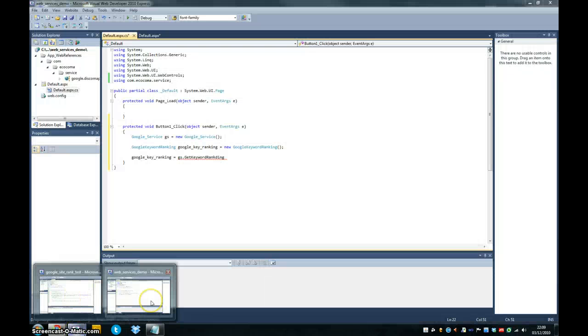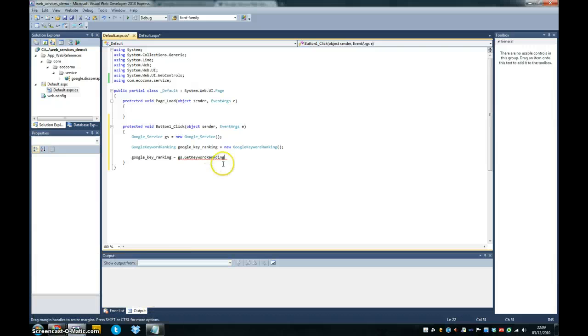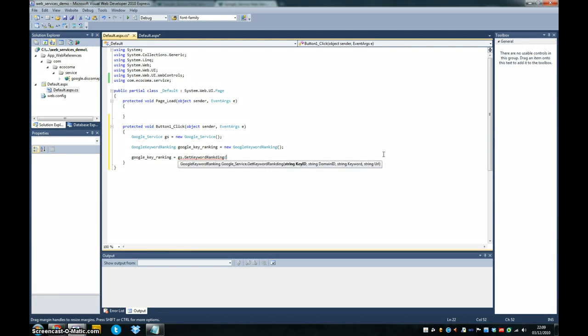So we'll just open up our web service again. So we can see now it's looking for a key ID, a domain ID, a keyword and a string URL.